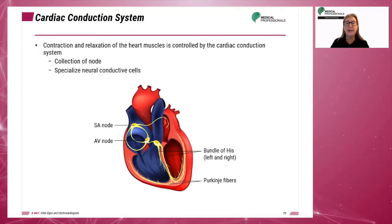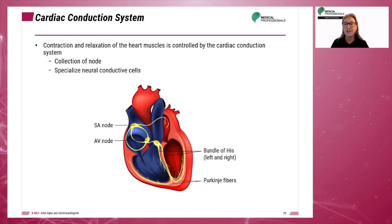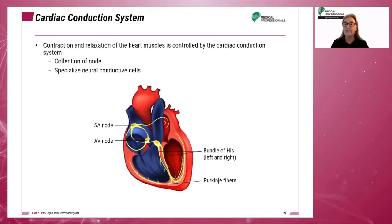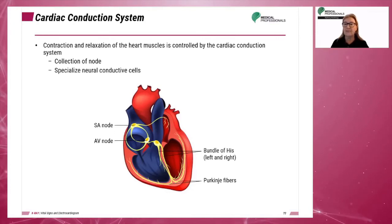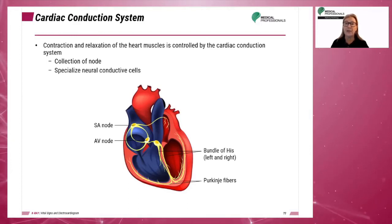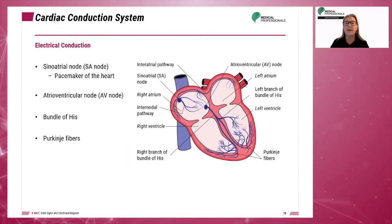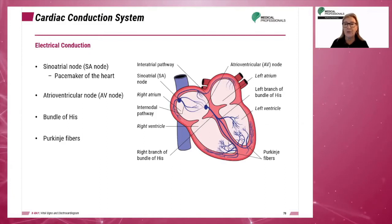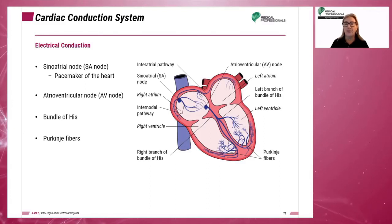Both atria contract together first, followed by both ventricles. The conduction system is independent of nerves or hormones and works automatically. It is influenced by the sympathetic and parasympathetic nervous systems, and any abnormalities within the neural conduction system will create arrhythmias, which are irregular rhythms of the heartbeat. The conducting system consists of the sinoatrial node or SA node, which is the pacemaker of the heart.